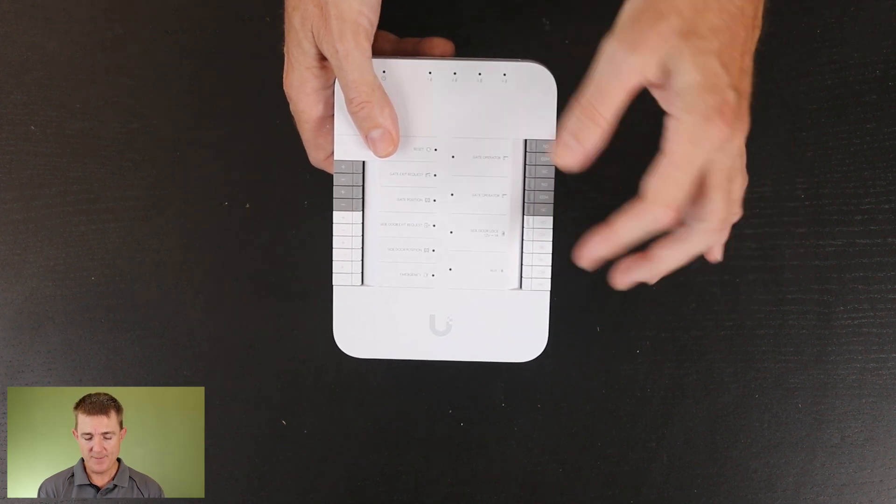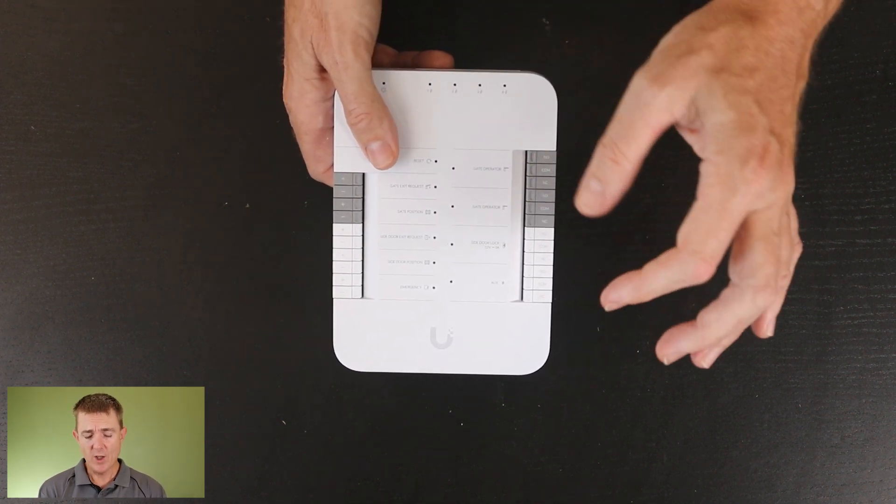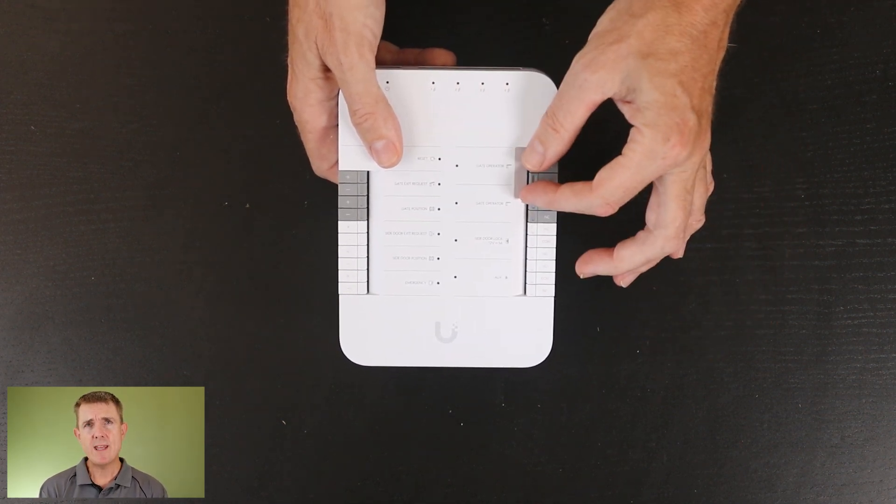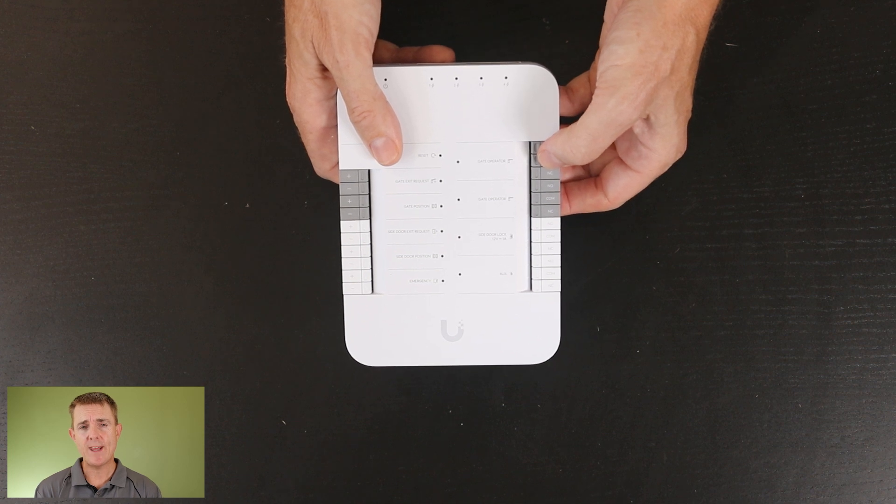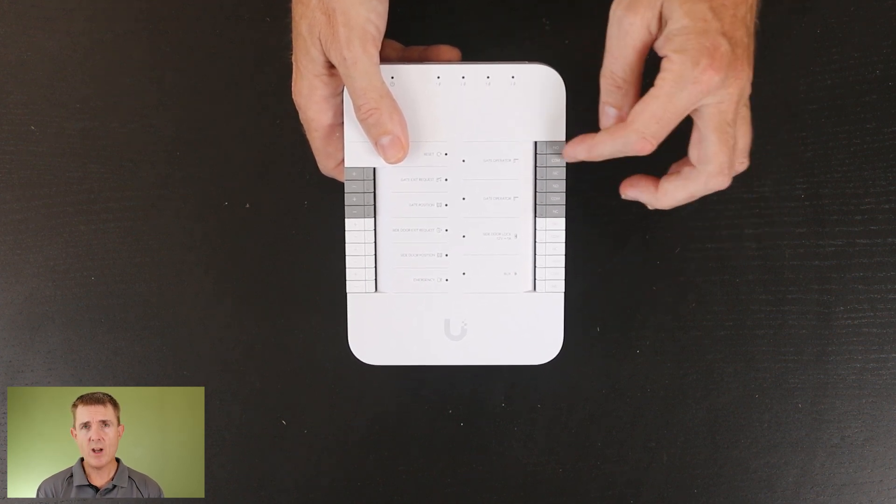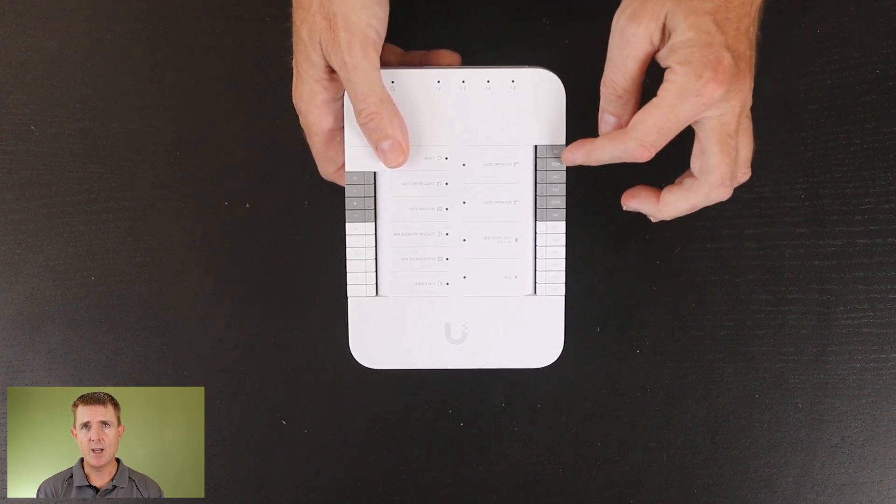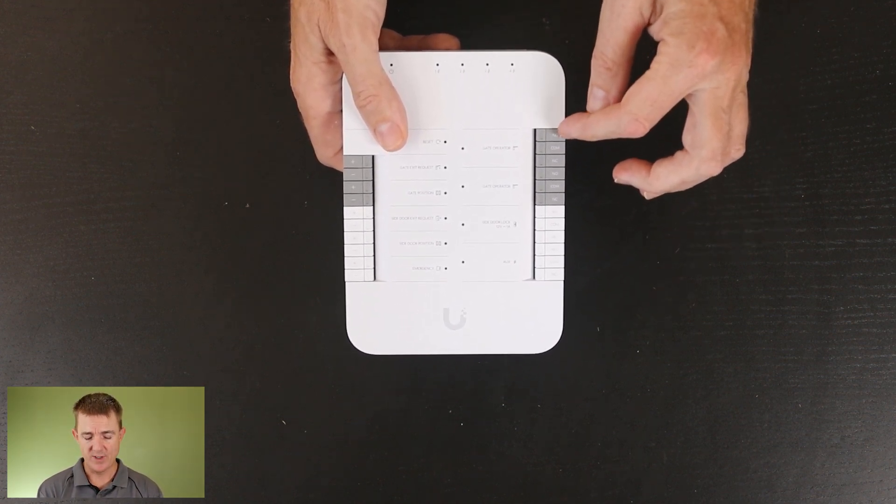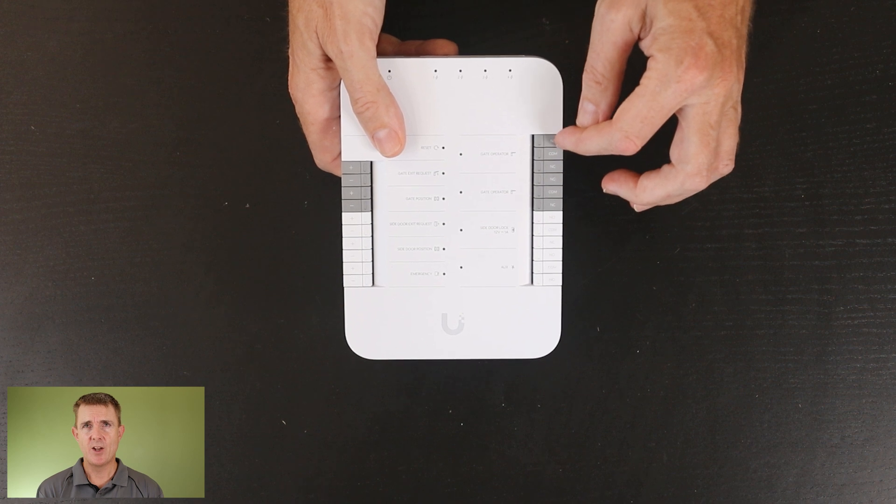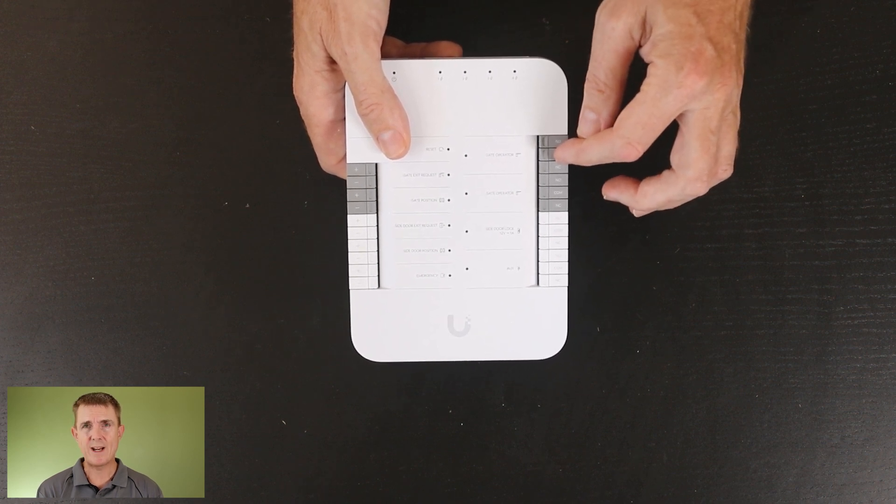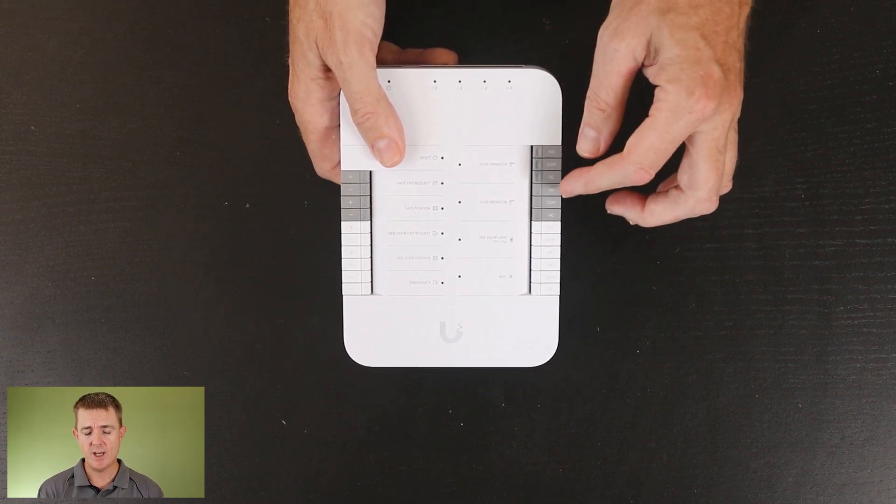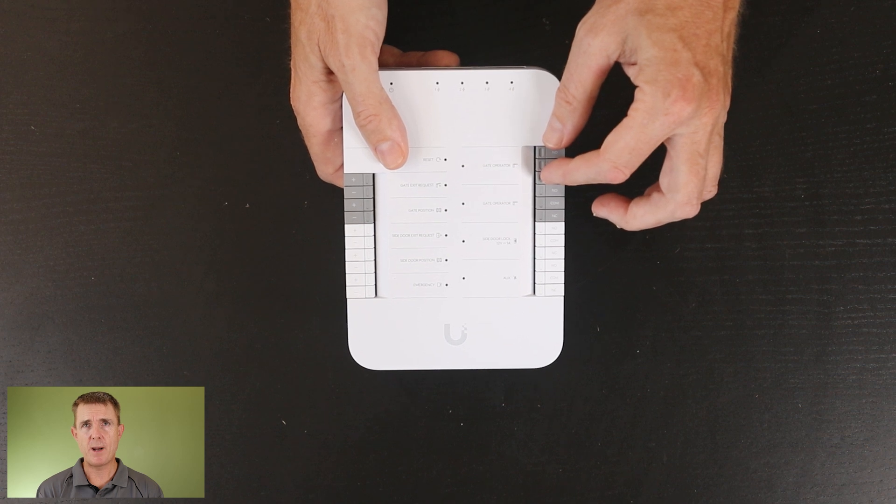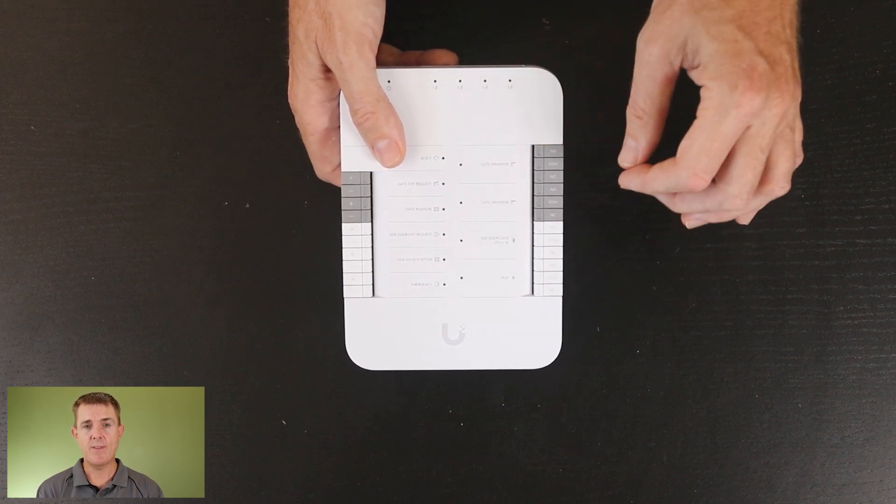So in theory, this can work with a gate, or if you maybe had another door and the door already had a power source, you can wire this in line so that this becomes the actual physical switch to break the physical circuit.